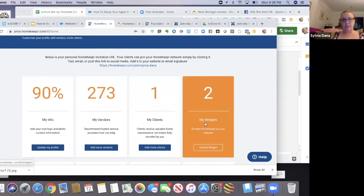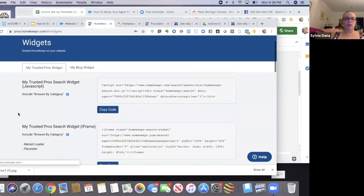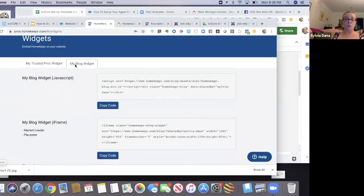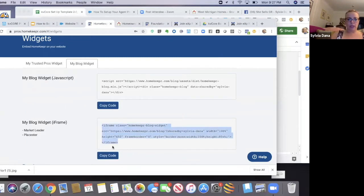Right now we're going to talk about adding this as a custom page. Click on Embed Widget. There are two different widgets you could do — the Trusted Pros widget where clients can search for a vendor you recommend, or just your blog widget. I'm just going to do the blog widget today. The blog widget code you want is the iframe — you can click Copy Code or just copy the code manually. That's all you need.